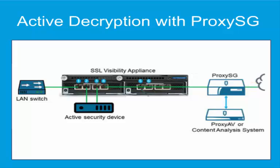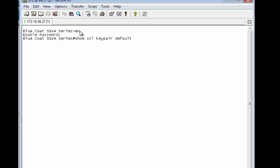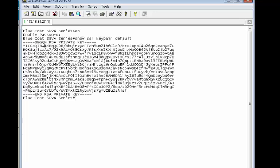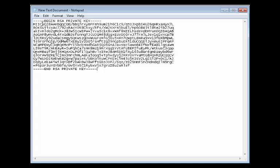First, we will export the certificate and private key at the ProxySG. To do this, connect to the ProxySG command line in enable mode. Enter the command show SSL key pair and the keyring name. Ours is default in this case. At this point, we will copy the output including the title lines from beginning key all the way through end key. Paste this text into a text editor, such as Notepad.